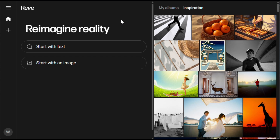Now to get started, simply click on the link in the description and sign up using your email ID. After that, you'll see an interface like this. Here you'll find two main options: Start with text, which is basically text to image, and Start with image, which is image to image.